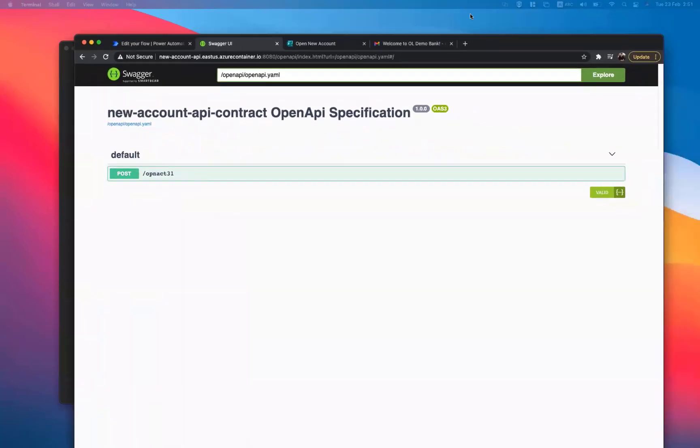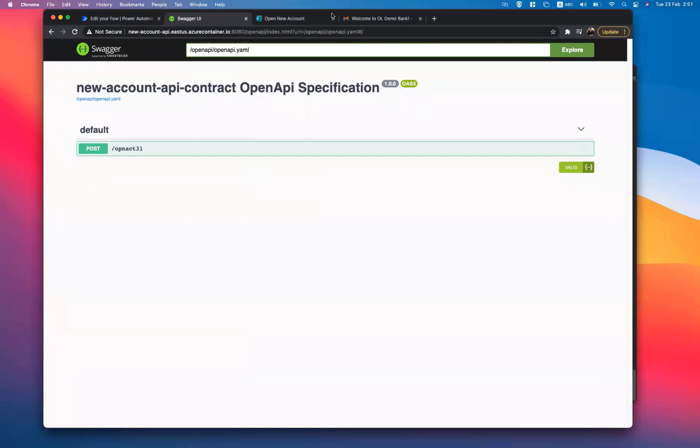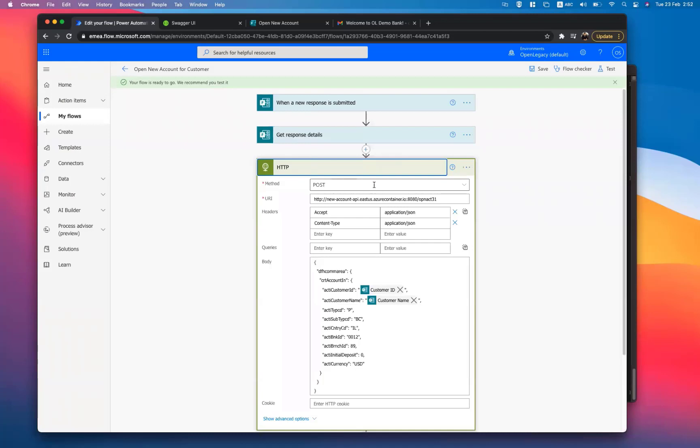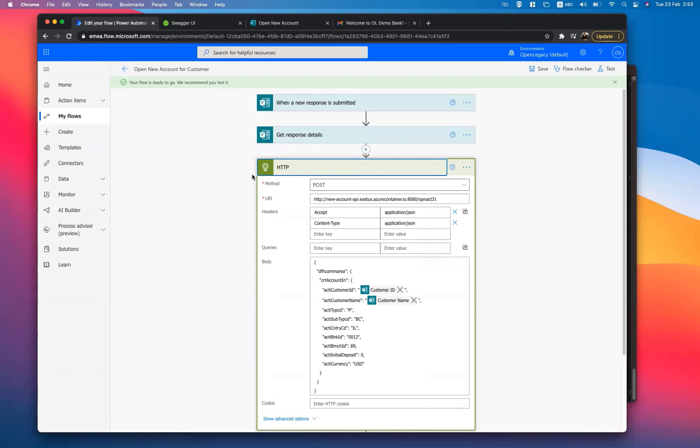The OpenLegacy API for creating new accounts is live and ready to be used. Next, we can now add the appropriate steps to the Power Automate flow that sends the HTTP call to the OpenLegacy container.